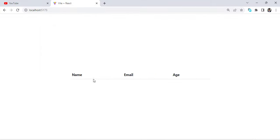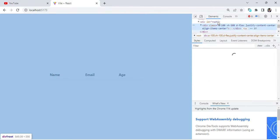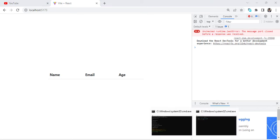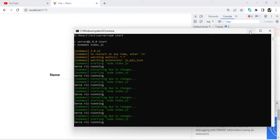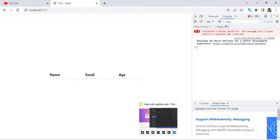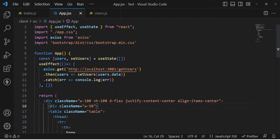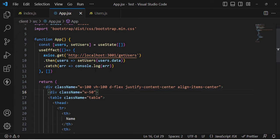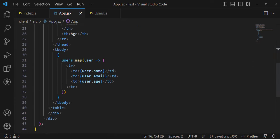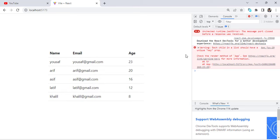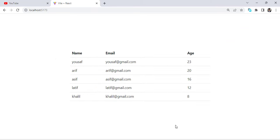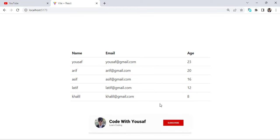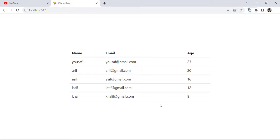We can see the table headers — Name, Email, and Age — but the records are not being fetched. Let's check: the server is running fine. Looking at the code, I see the issue — we need to add a return statement to the axios call. After adding return, we can see the records are now displayed in the table. These are the records fetched from the MongoDB database and displayed using React.js. That's all for fetching records from MongoDB using React.js and Node.js with Express. I hope this video was helpful. Don't forget to subscribe to our YouTube channel. Thanks for watching!